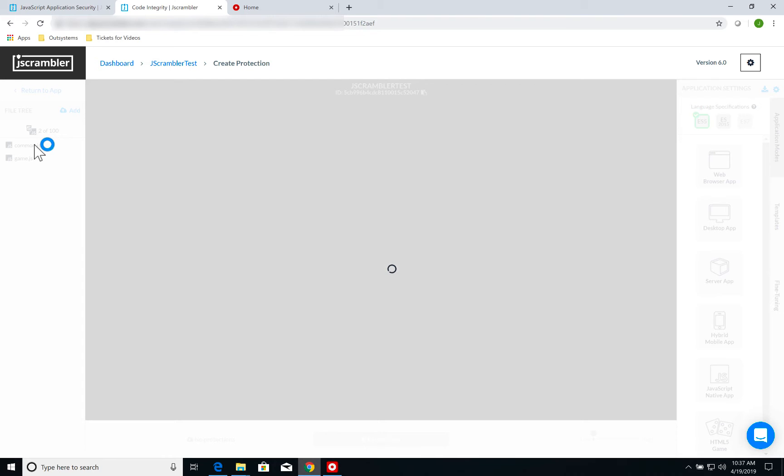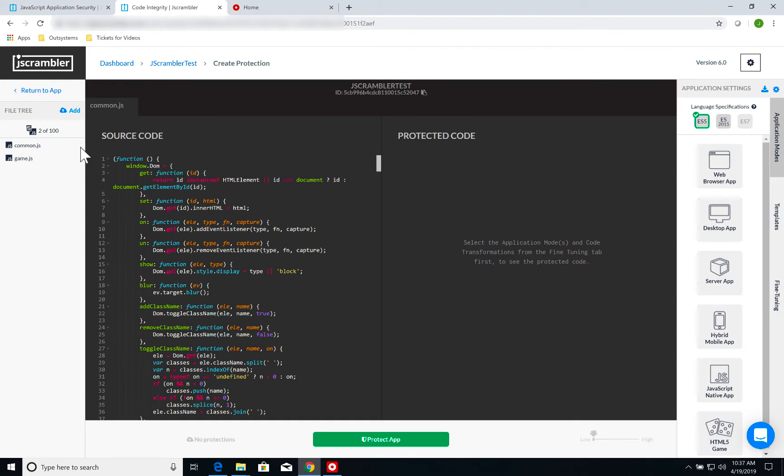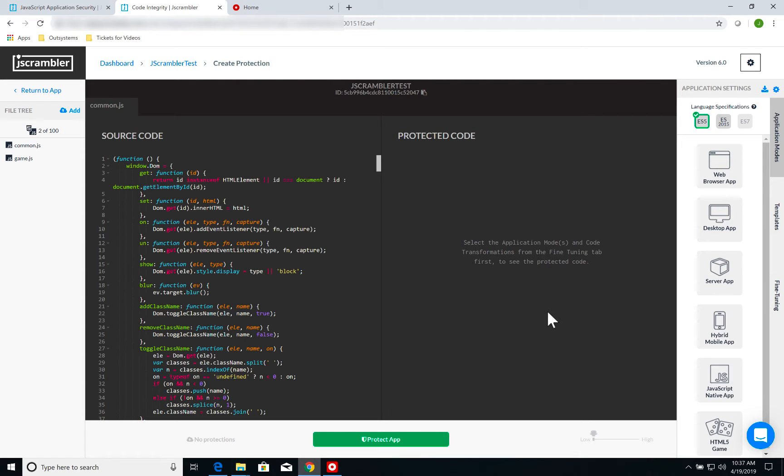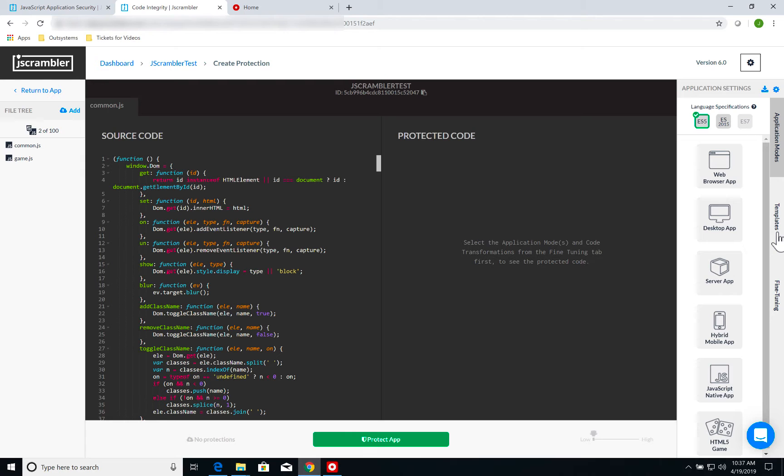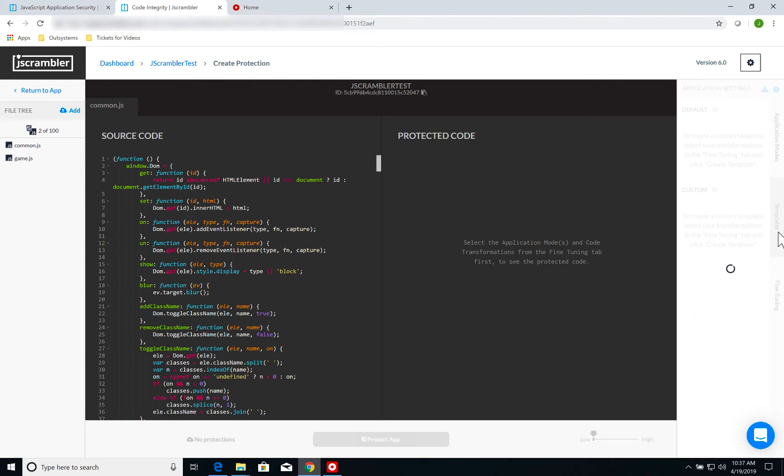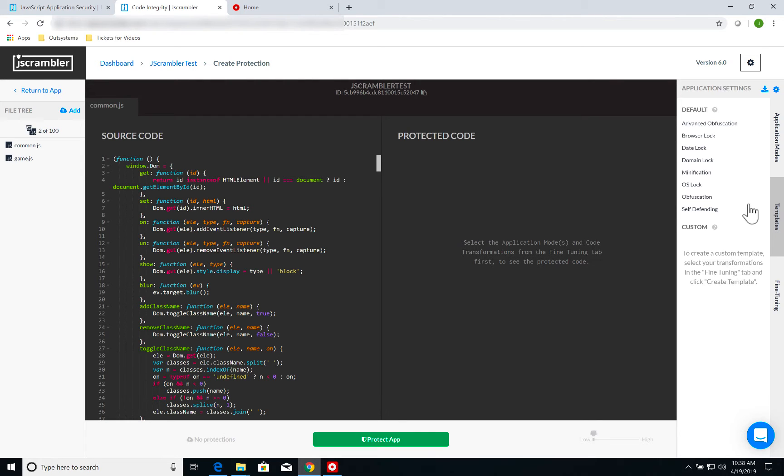If I click, I can see my source code and my protected code. Since I haven't applied any protection yet, I'm not seeing anything here. Now on the right, I have the application settings. And the second tab is called templates.